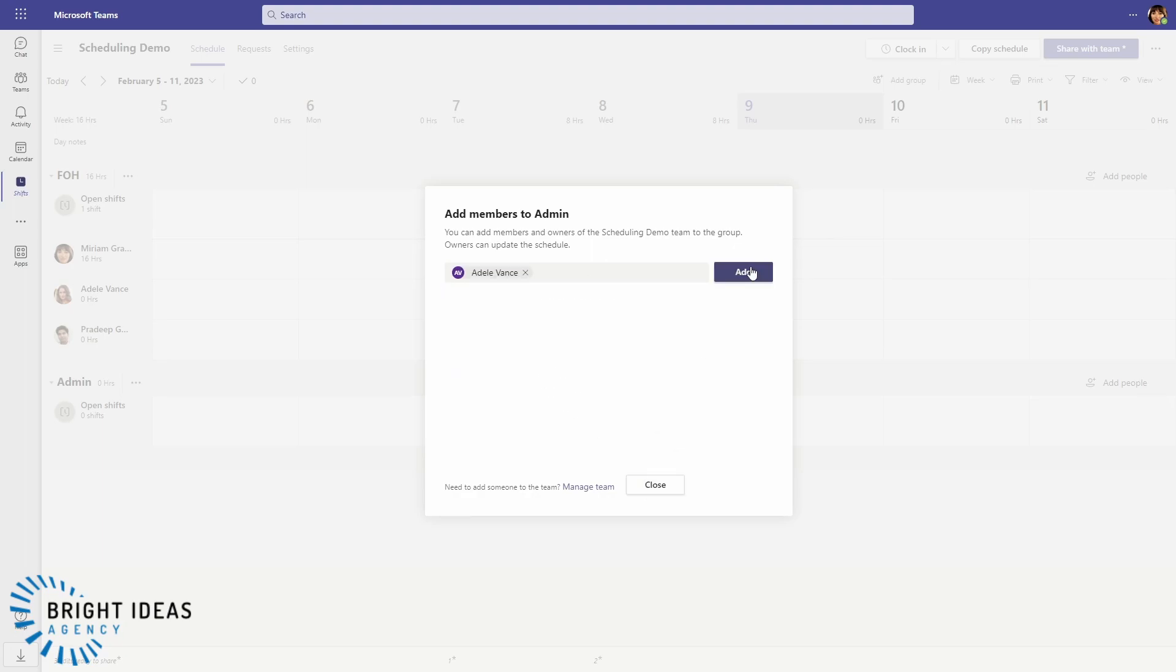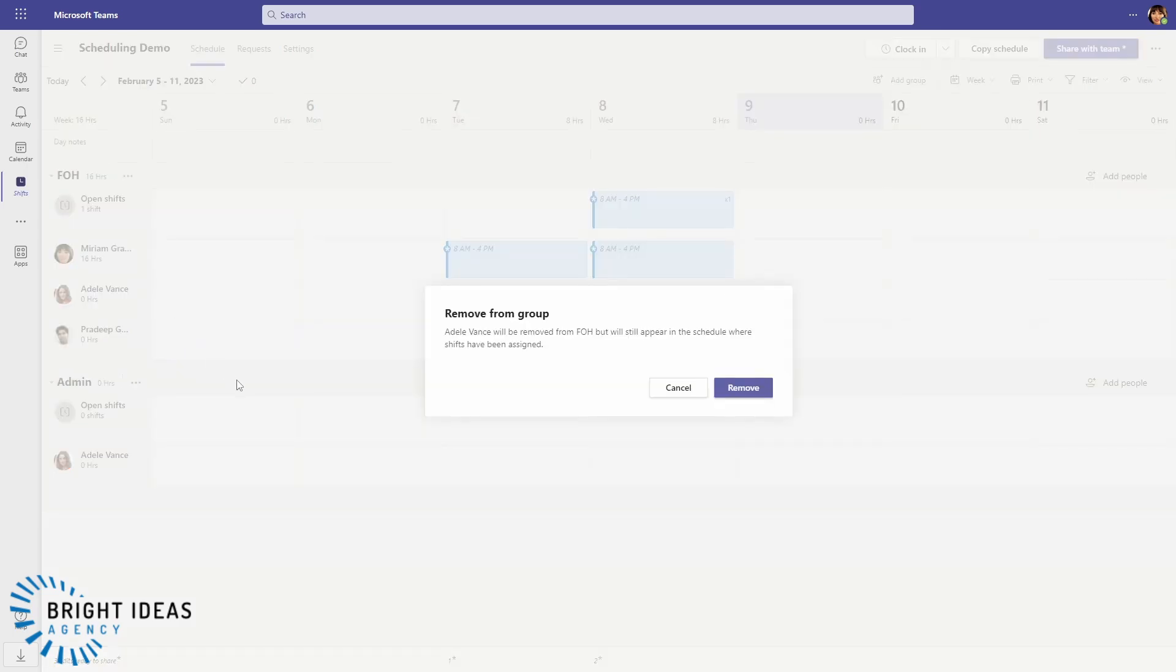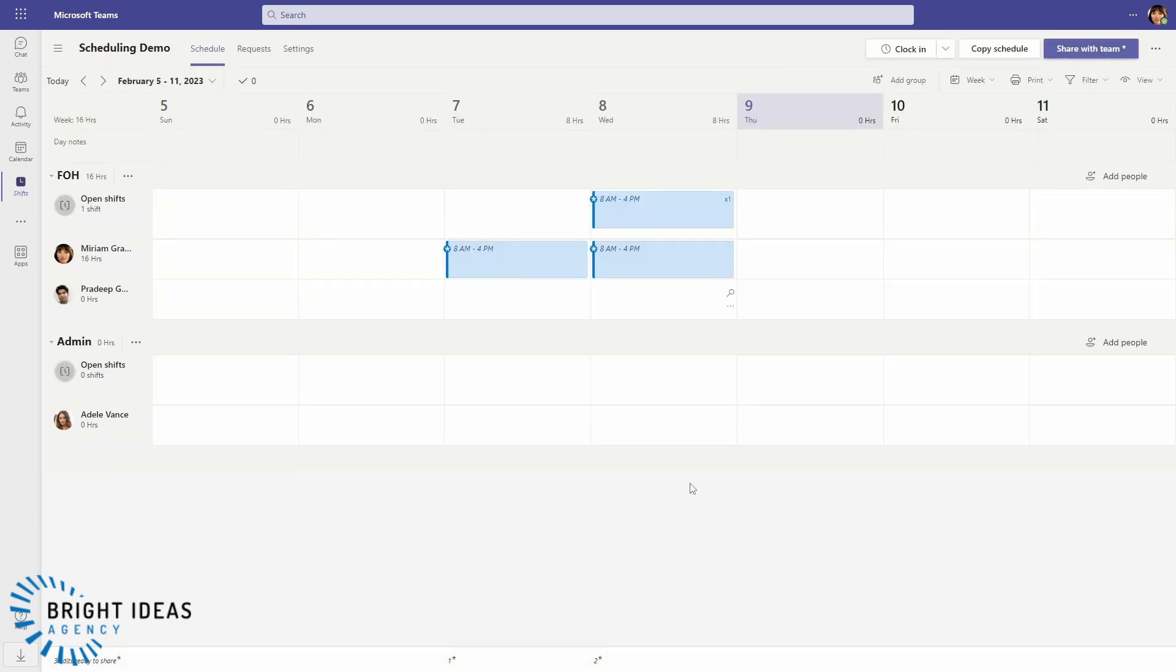And then if I want to, I can remove her from this group up here. And so I could now schedule independently for my Admin group and my Front of House group.